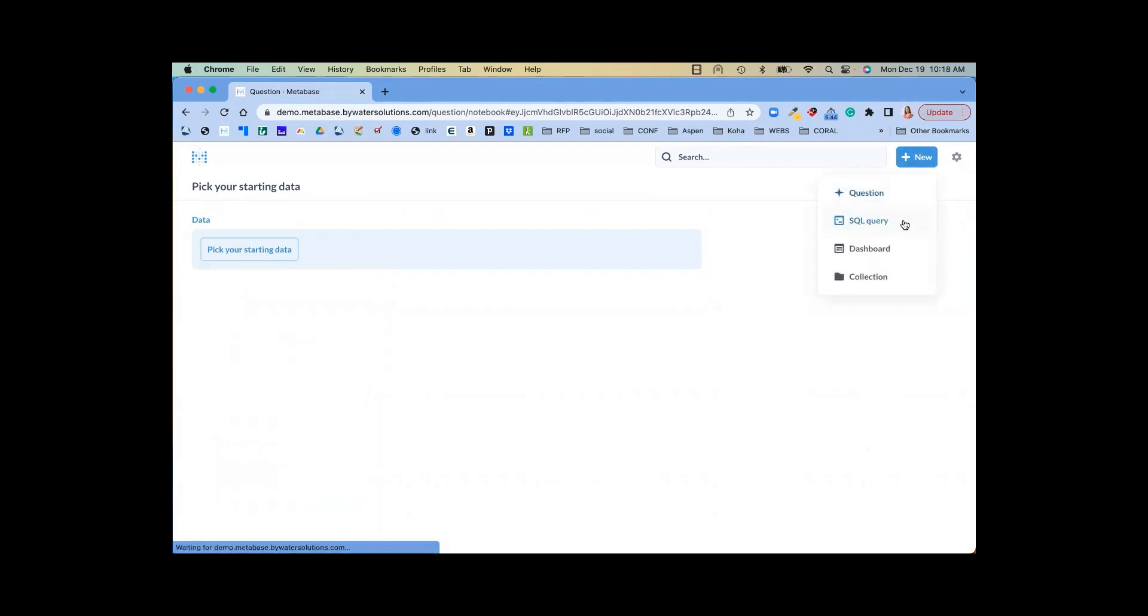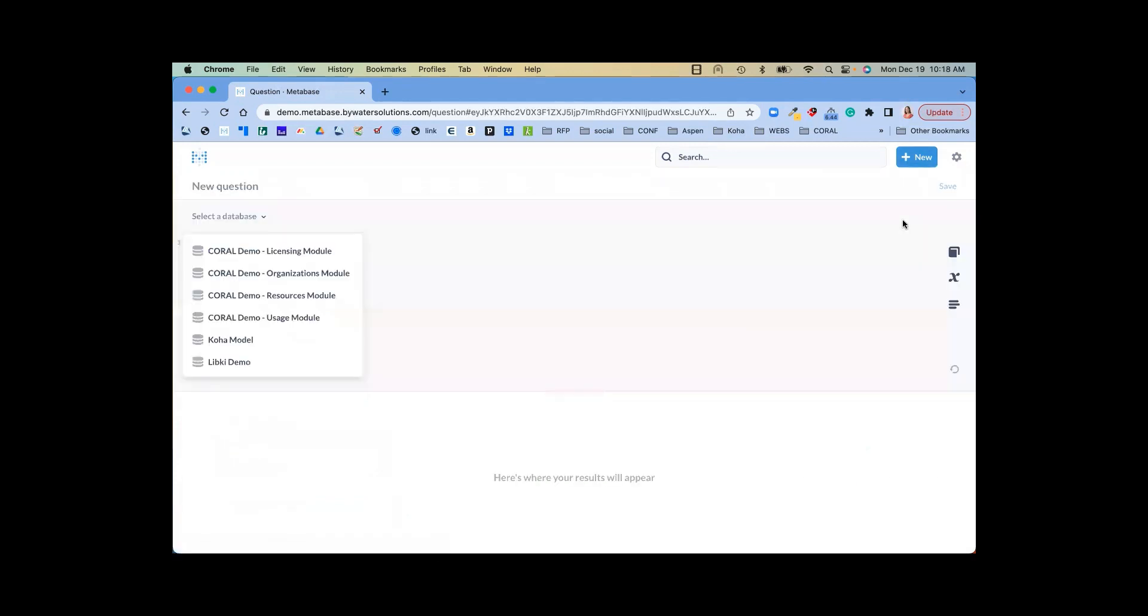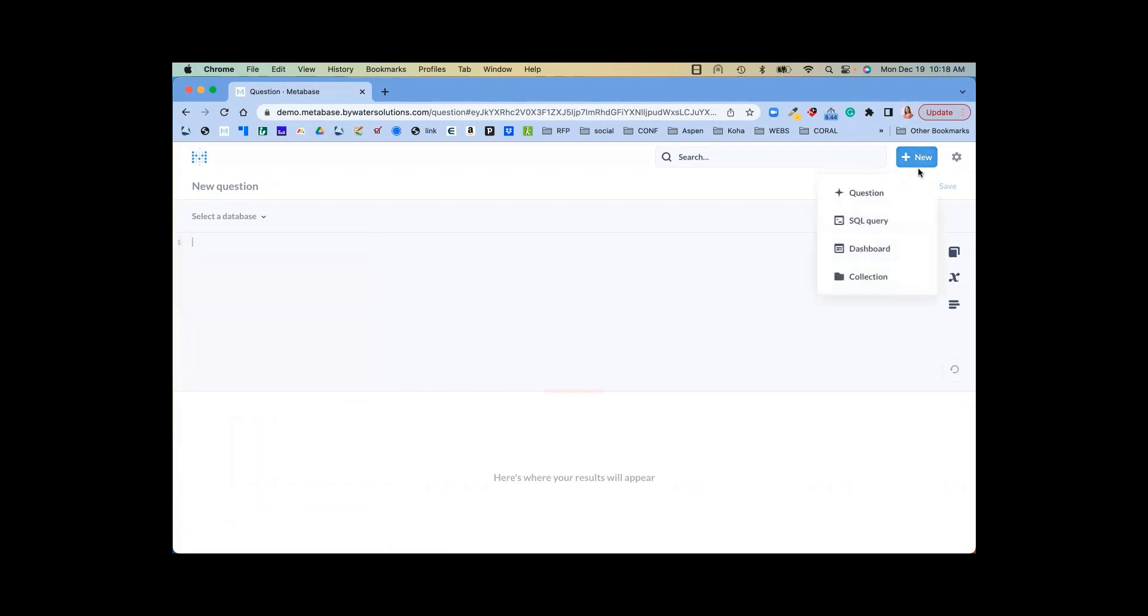The next option is an SQL query, and that really lets me translate it from Koha reports. If you're using a Koha report, you can bring that SQL right in. Or if you use the Koha reports library, another great way to do that.